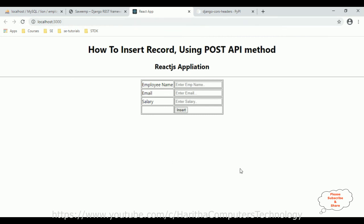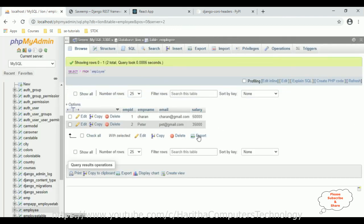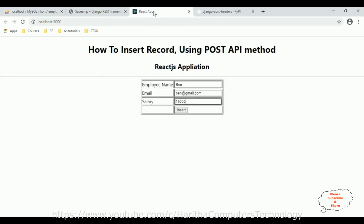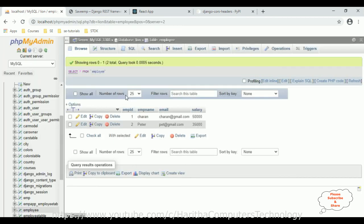Let's check the final output. I enter employee name Ben, ben@gmail.com, salary 15,000. Before inserting, let's browse the employee table — it currently contains only two records: Sharon and Peter. Click Insert. We're not getting a message — let's reload the browser and check the code.